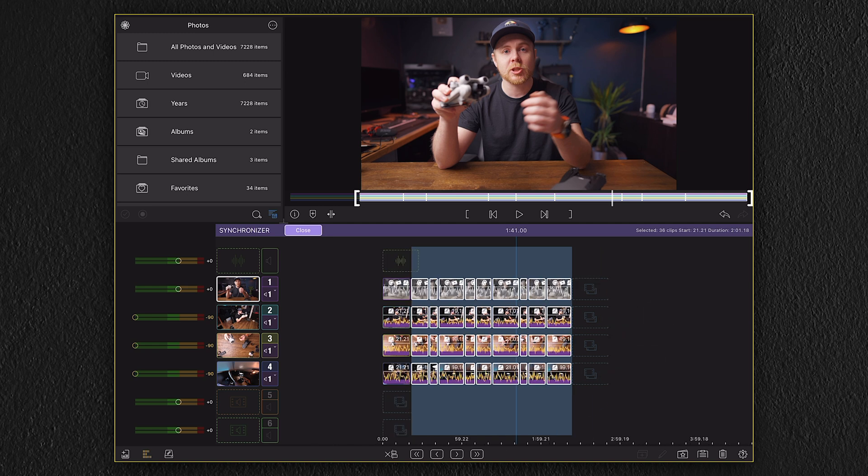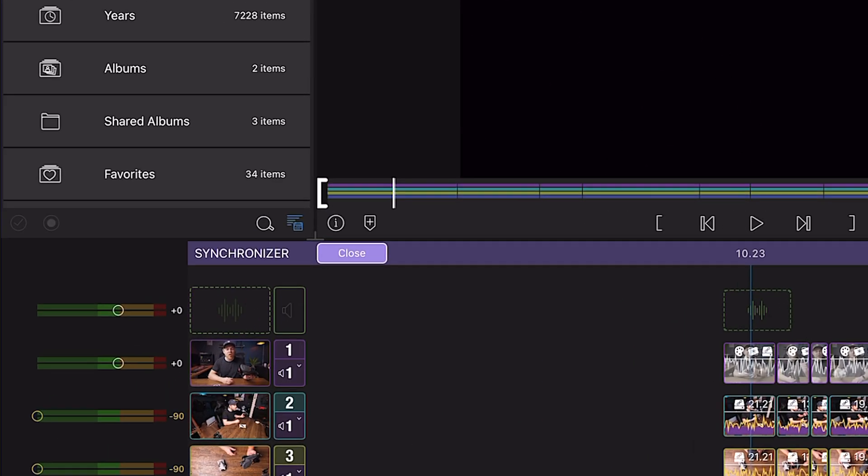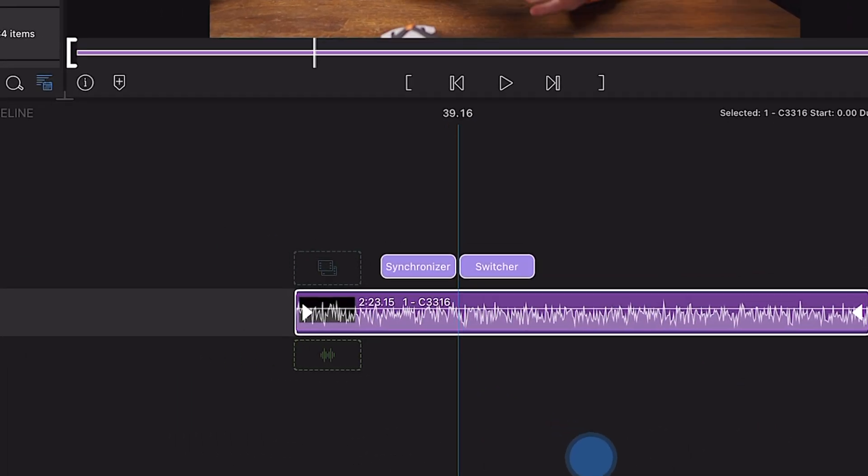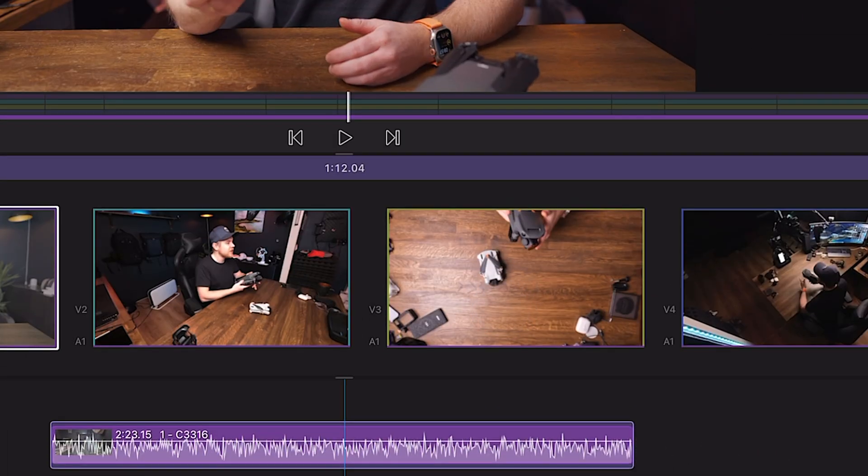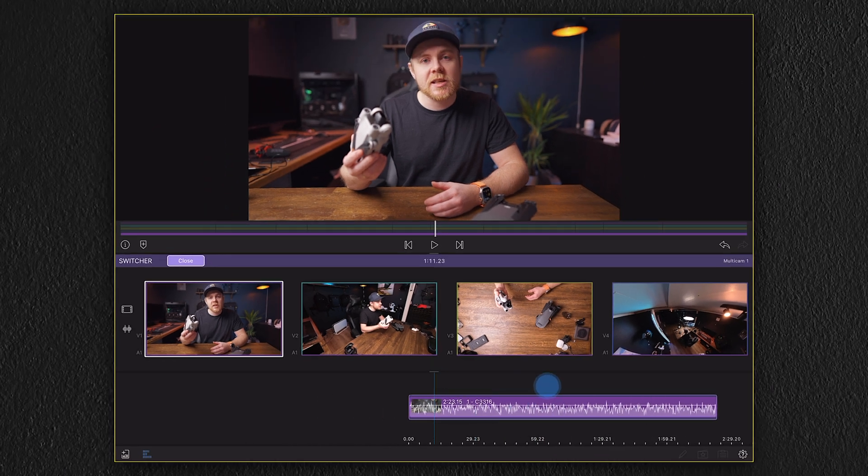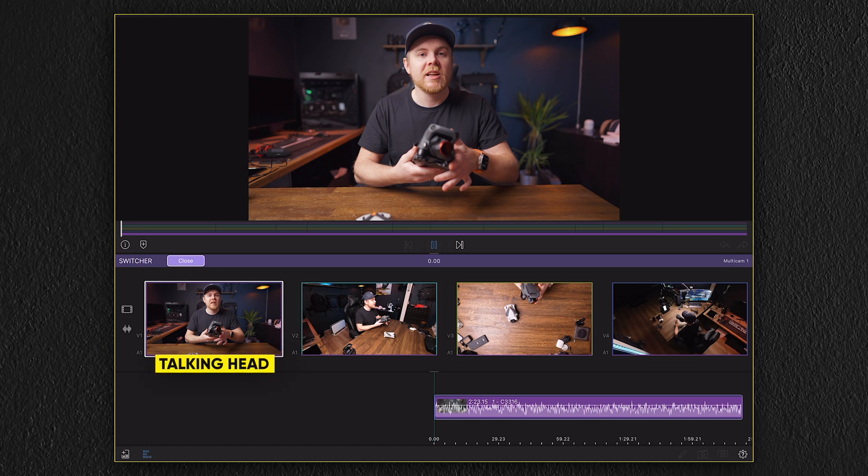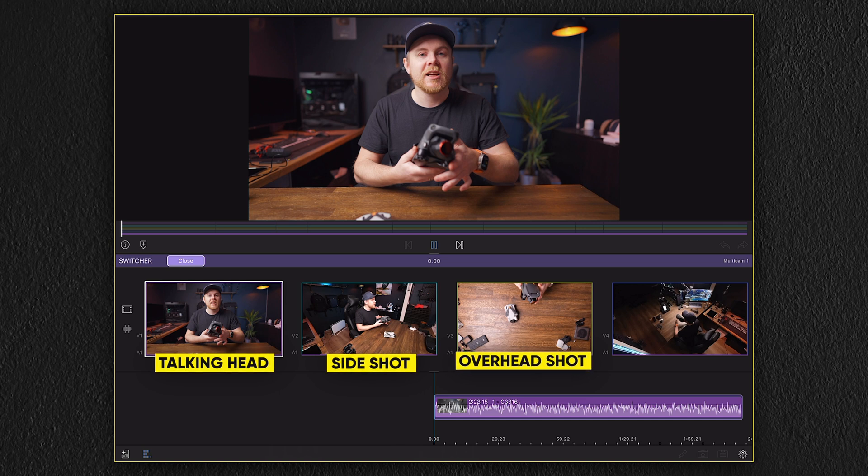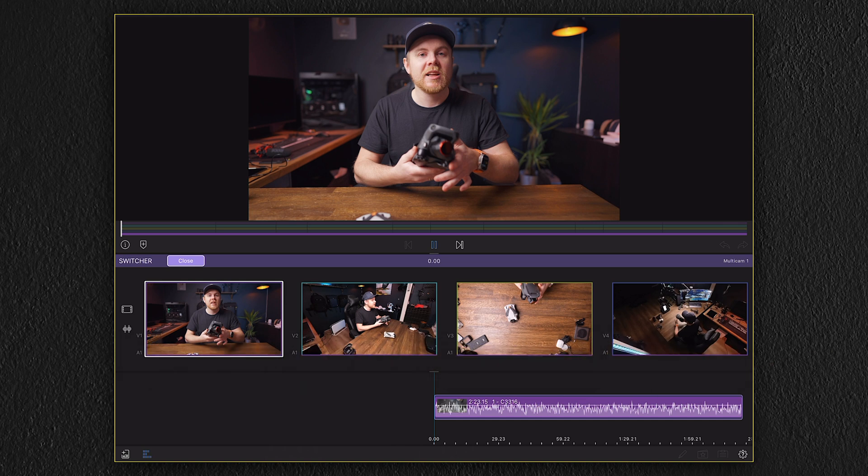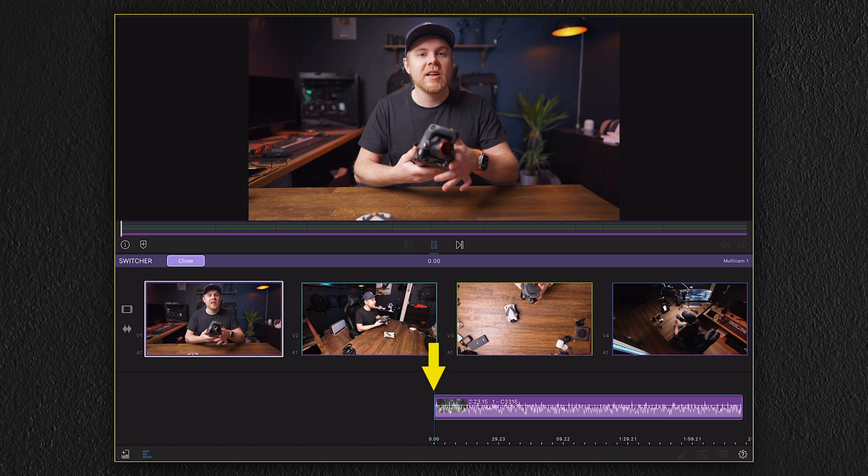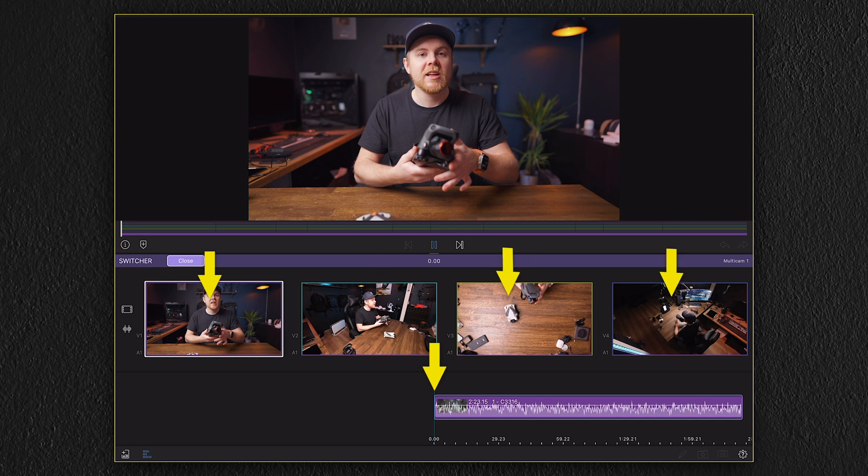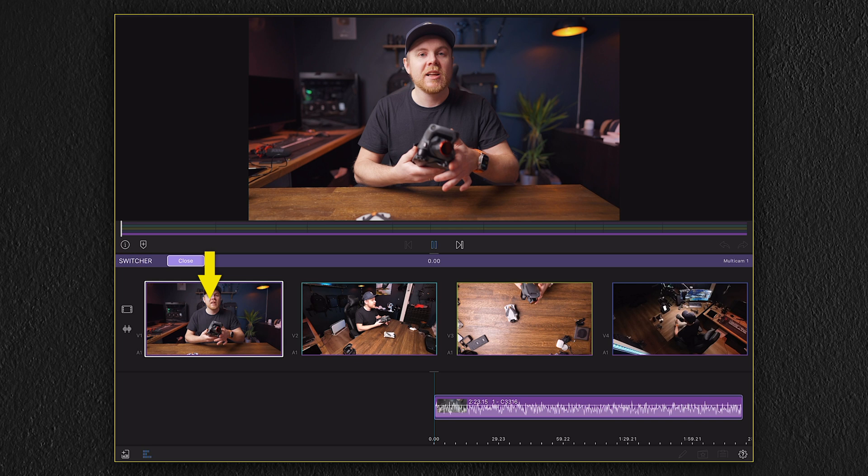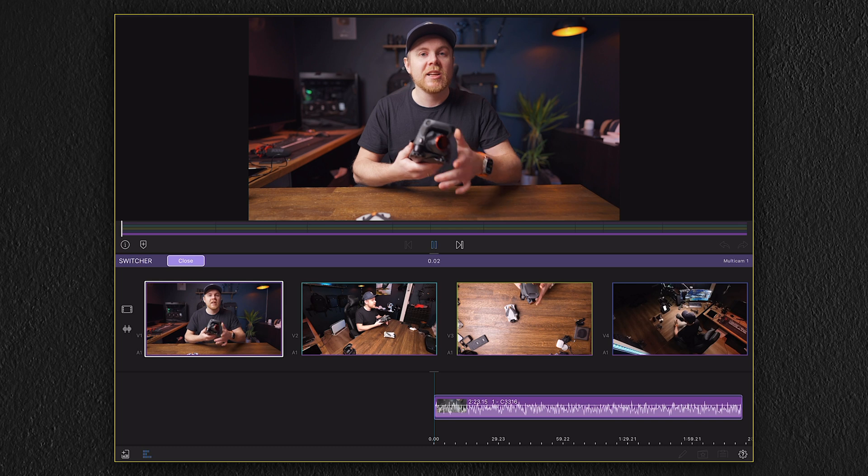Now we're going to exit the synchronizer by choosing the close option and then move over to the timeline and select the switcher. Inside the section of the switcher, I have now four thumbnails which represent the four different cameras I used. The first one is the talking head clip, the second one is the side shot, third one is the overhead shot, and the last one is the overview. What's really awesome with the switcher section is that you're able to see a live preview of all the clips you have added to the multicam container, and this makes the editing much more convenient. Before starting the selection, you want to have your playhead at the beginning and then select the thumbnail or the camera angle of the video you want to start first. But in this case, my main camera was already placed on track number one, so that means this will automatically be selected as the camera that starts the sequence.